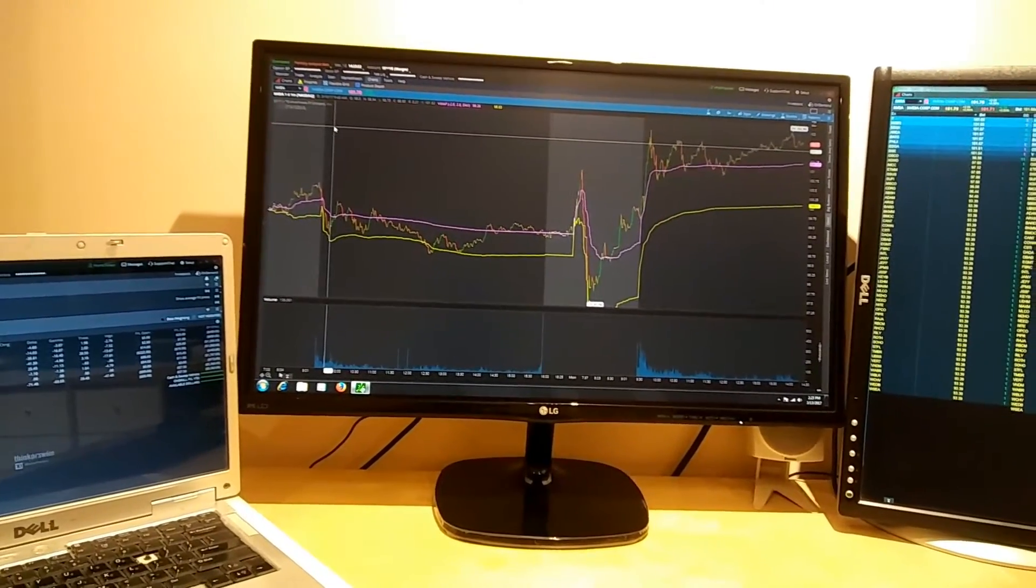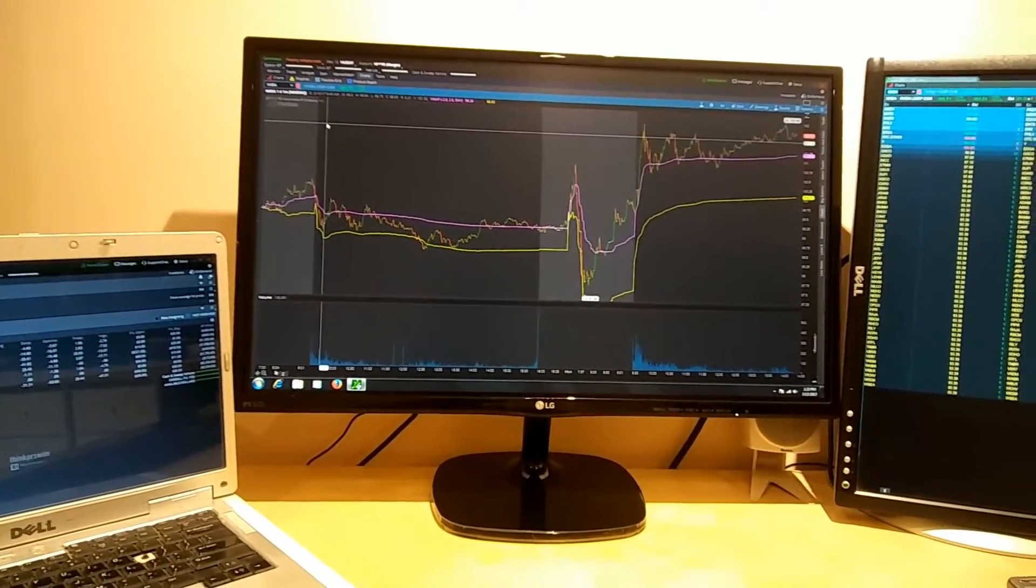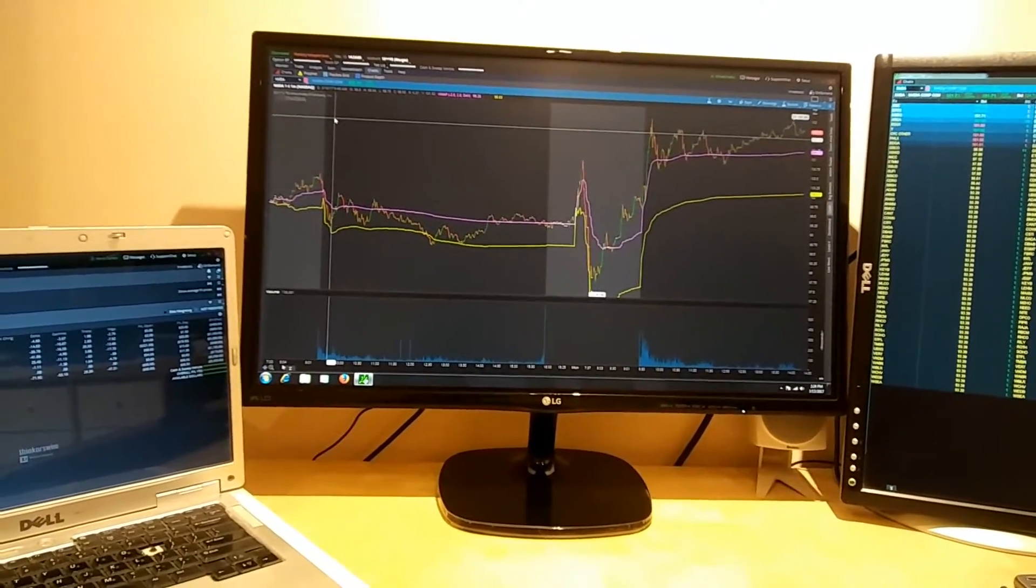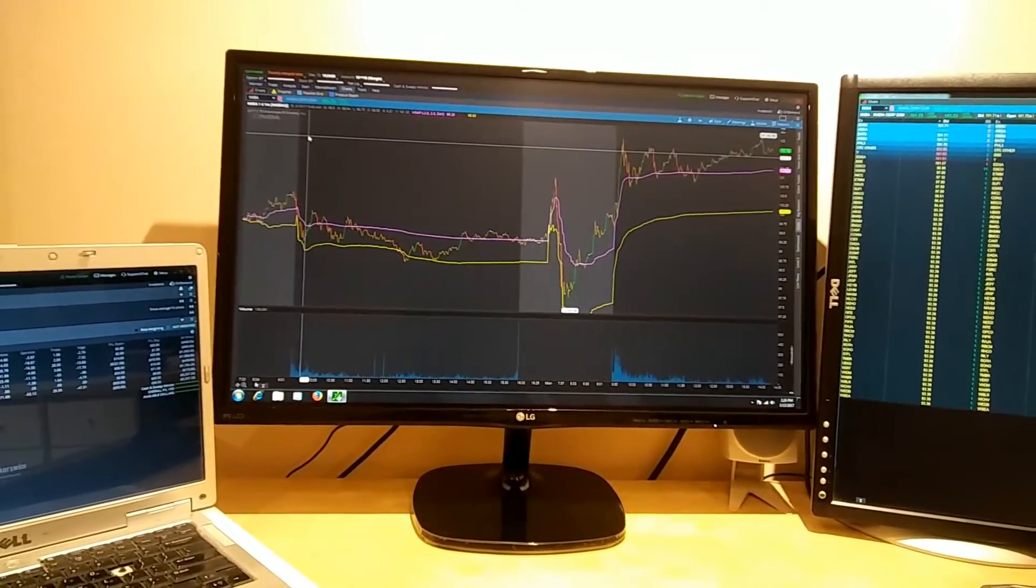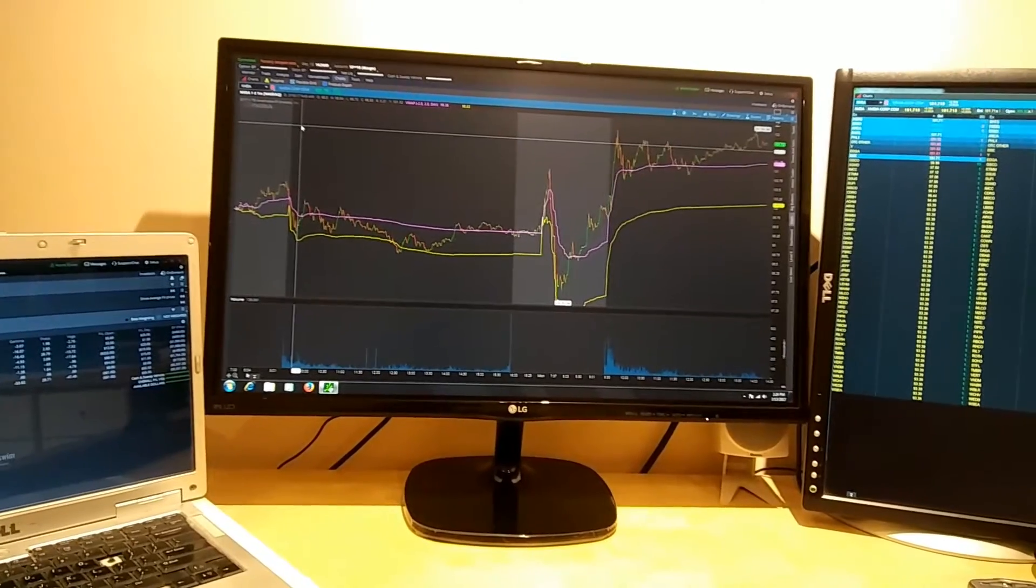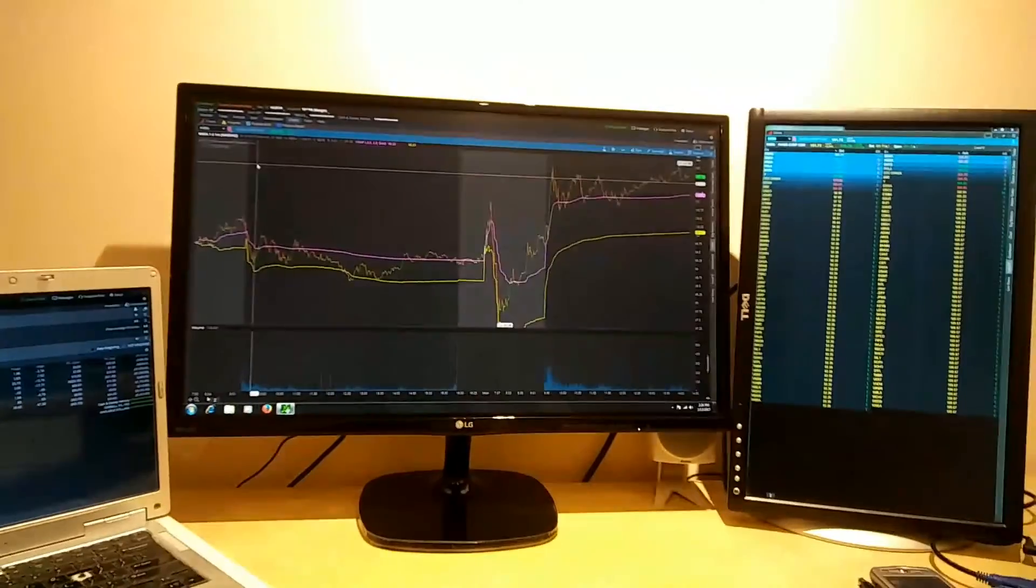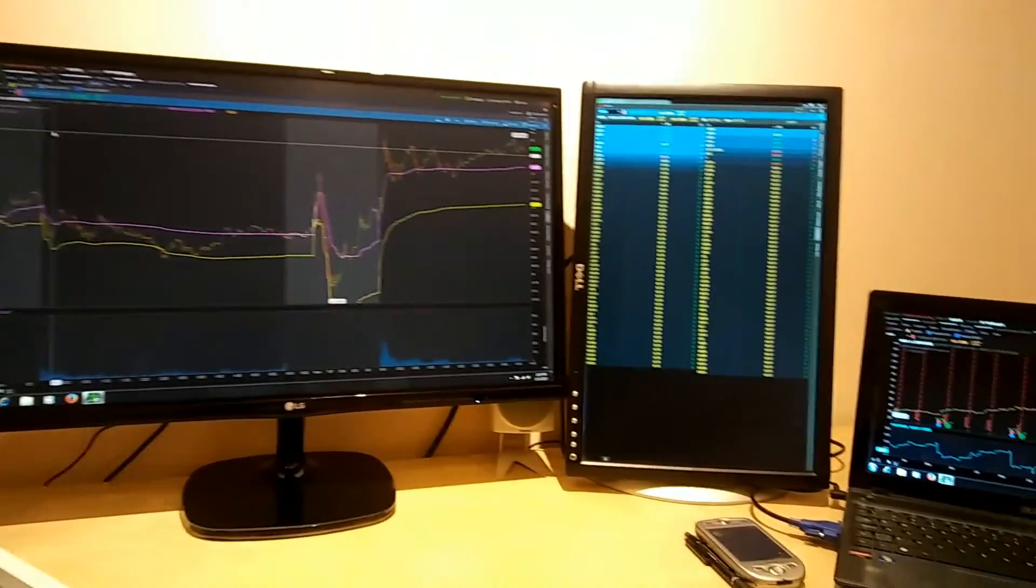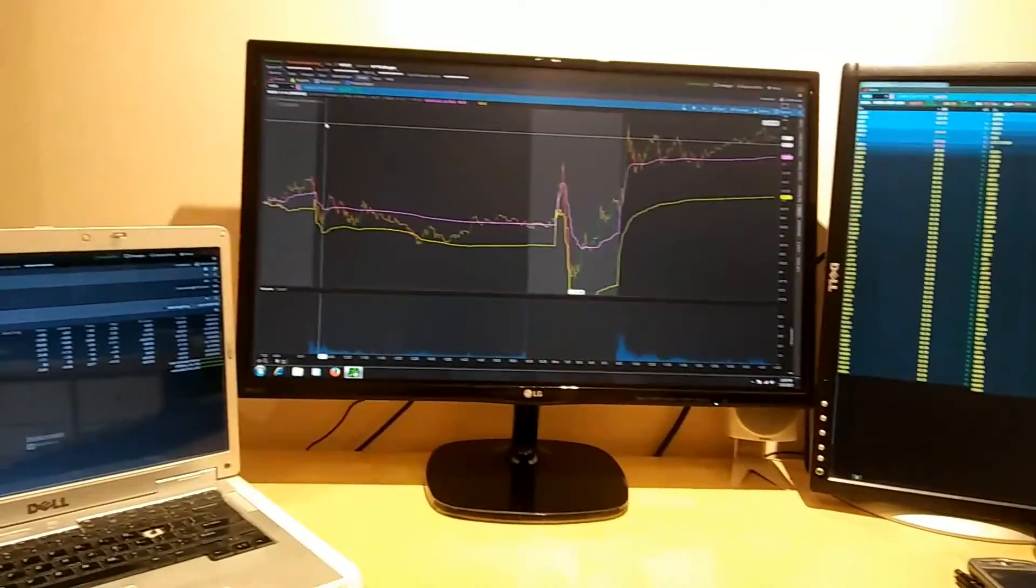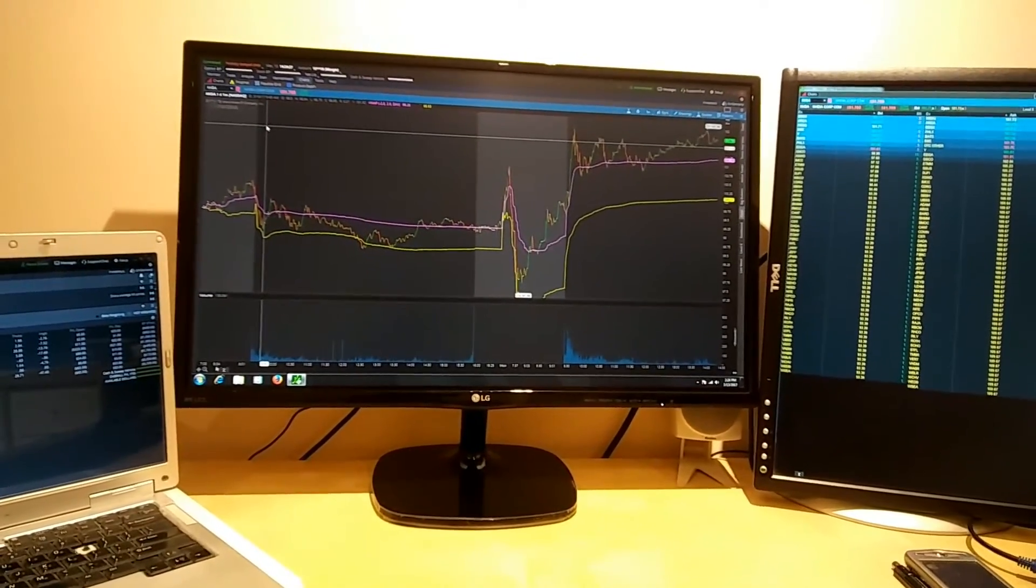And this method will also work in any Windows application, not just ThinkorSwim. You can drag and copy paste files from laptop to the PC or from PC to laptop. So it's very easy configuration and it will save you a lot of time and gives you a lot of monitor space, again using your old hardware.